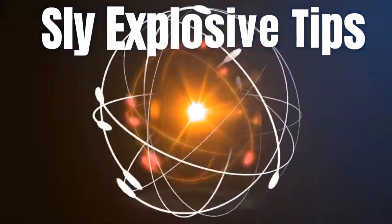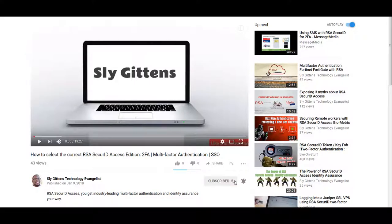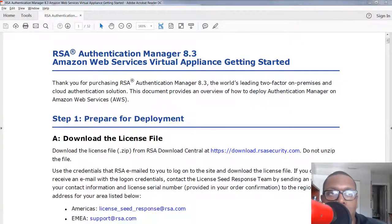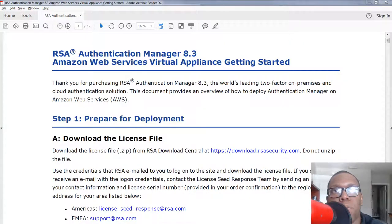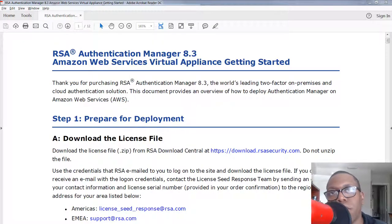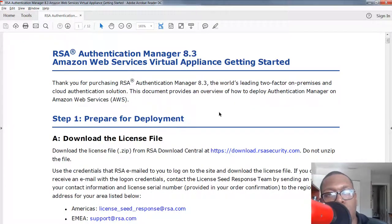Are you ready? Make sure to subscribe and click the bell to stay notified. Sly Gittins here with another security tip, and today we're going to be talking about deploying RSA Authentication Manager 8.3 in AWS.